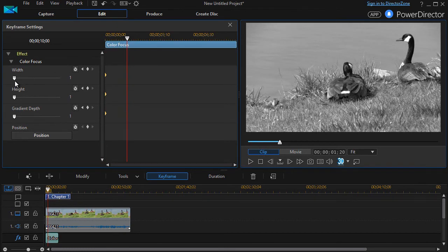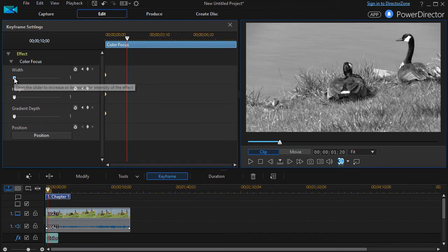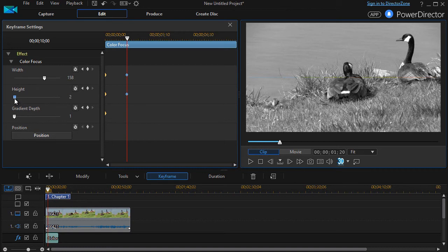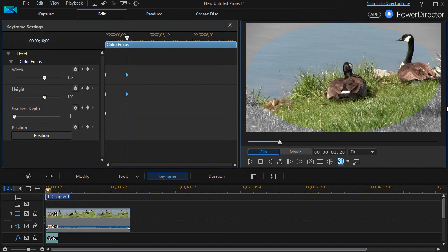We'll take the width and we'll make it larger, we'll take the height and we'll make it larger, and we can see the impact on the screen.